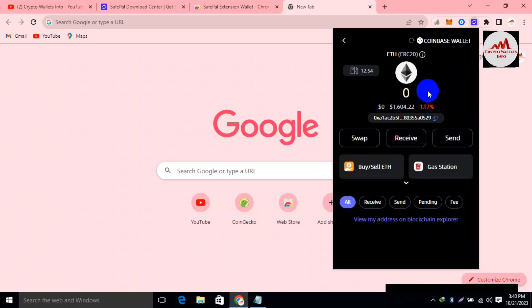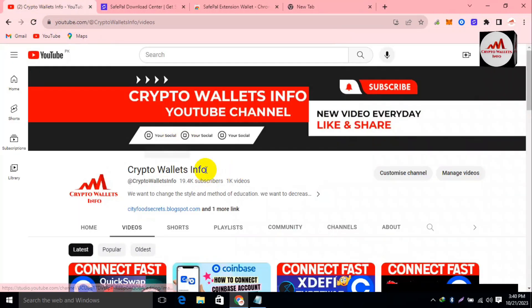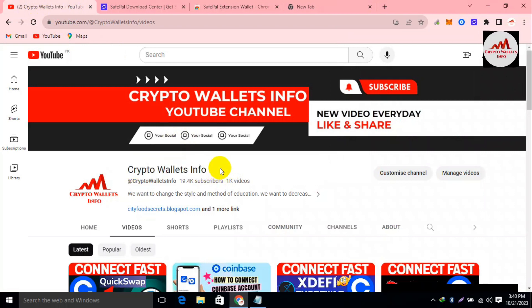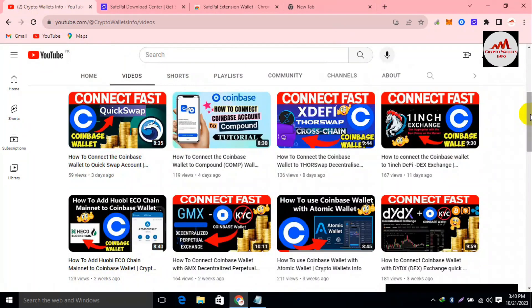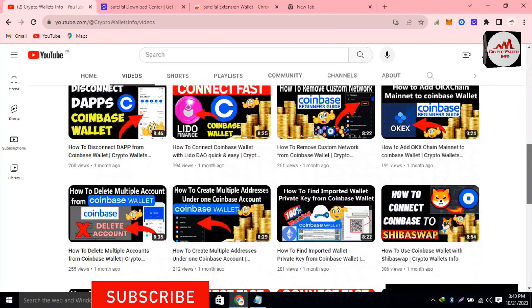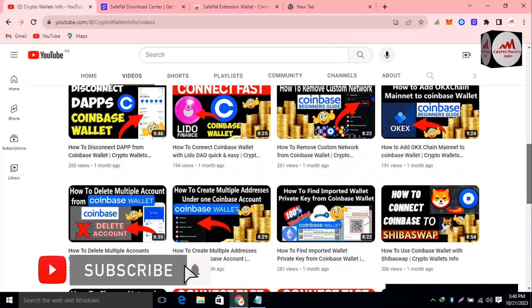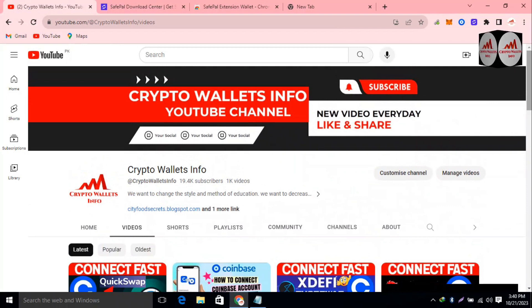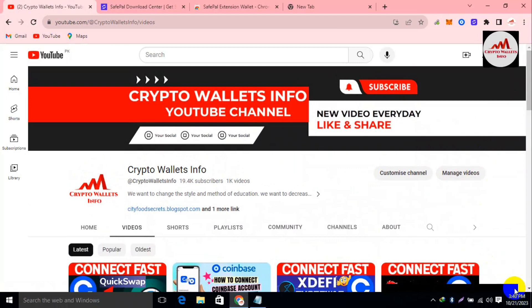I hope you properly understand how to use your Coinbase wallet with SavePal. If you found this information helpful, please subscribe to my channel 'Crypto Wallets Info' and press the bell icon. For the same information in Urdu, you can use my other channel 'Best Cryptocurrency Wallets.' If you face any problem regarding deposit, withdrawal, or finding your private key, comment below this video — I will read your comments and try to resolve your problem. We'll meet again in a new video, bye bye.